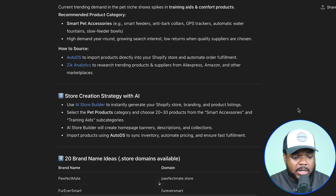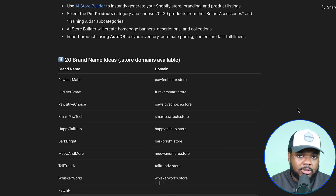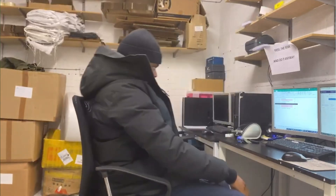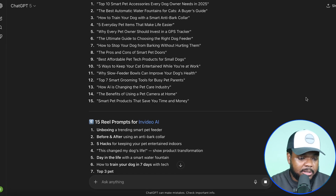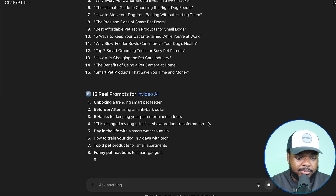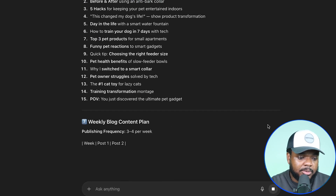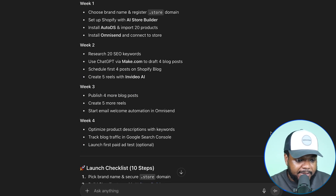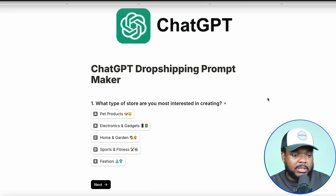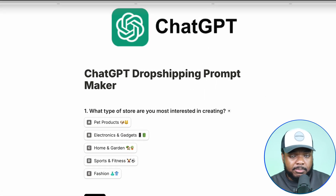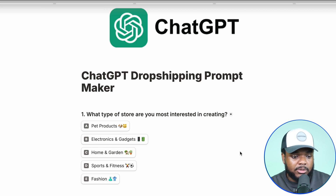We live in a day and age where there's so much information available and no real excuse for not taking action. When I first started building e-commerce stores 10 years ago I had to go into chat rooms and forums just to find basic information. Right now with tools like this you can get an entire blueprint on what to do when building up your side hustle. Within a few seconds I now have a step-by-step launch checklist to follow — and you'll get a unique business plan based on the answers you selected in the prompt builder.